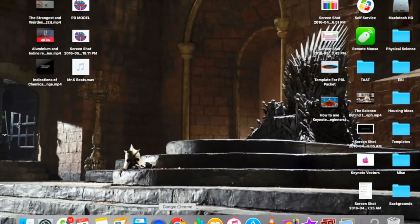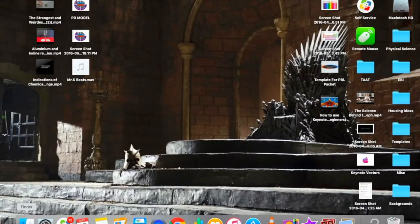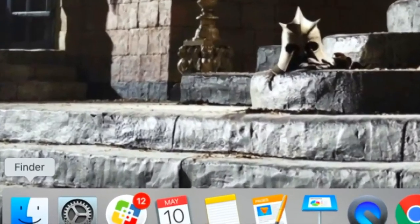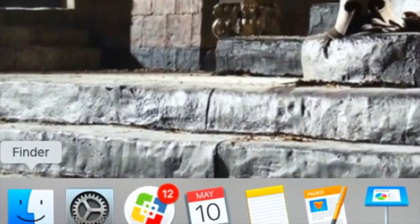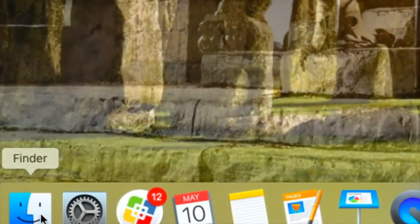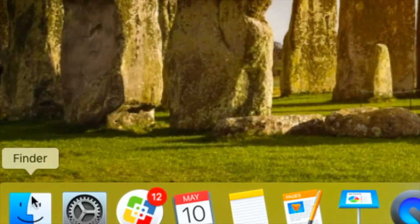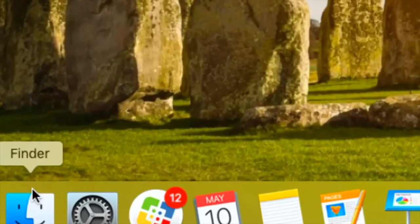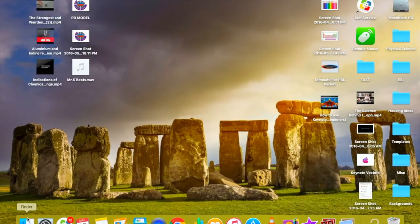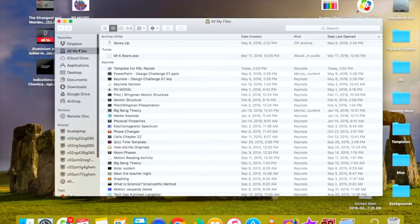If iMovie is not located on your dock, don't worry — I'm going to show you another way to find it. What you need to do is find your Finder. Finder is this guy right here — he looks like a two-faced person, either a normal smiley face or someone looking at another. Open that up and it will usually open to All My Files.